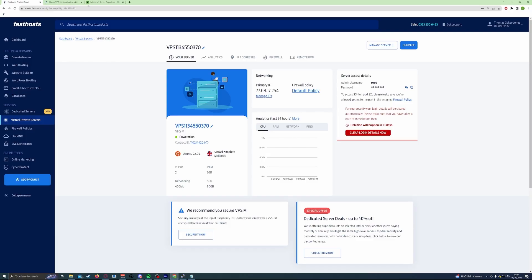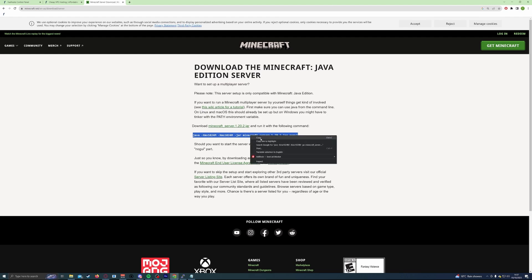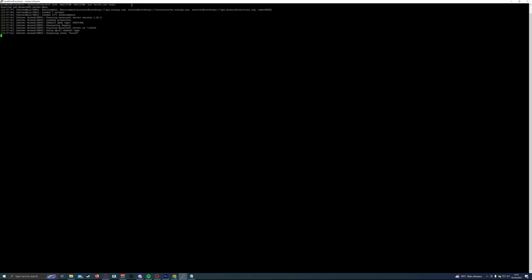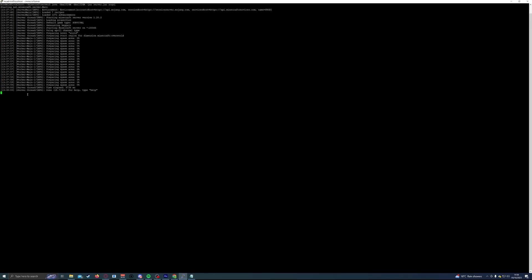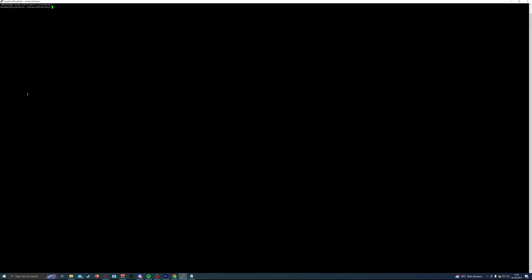Get back into your screen session, making sure you're in there and not the original session, and then start the Minecraft server again inside this screen session. Copy the same Java command from the Minecraft server website, paste it into your session, rename the server file to server.jar as before, and then hit enter. The server will now run in the screen session, and when it's up and running you can hit Ctrl+A then D to detach — your Minecraft server will stay online even after you close your terminal.